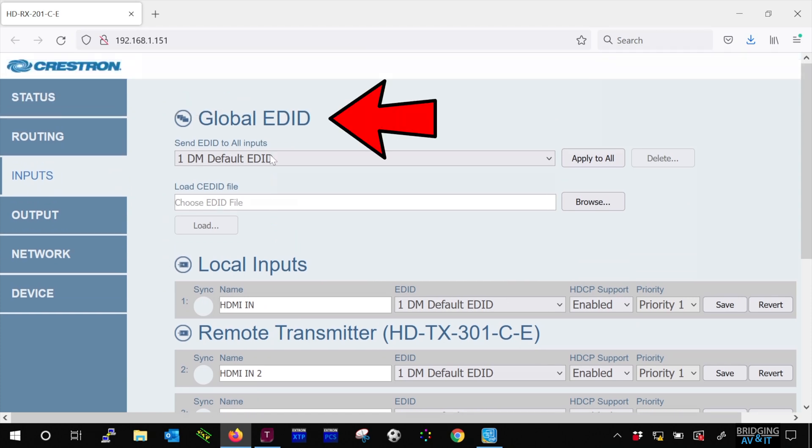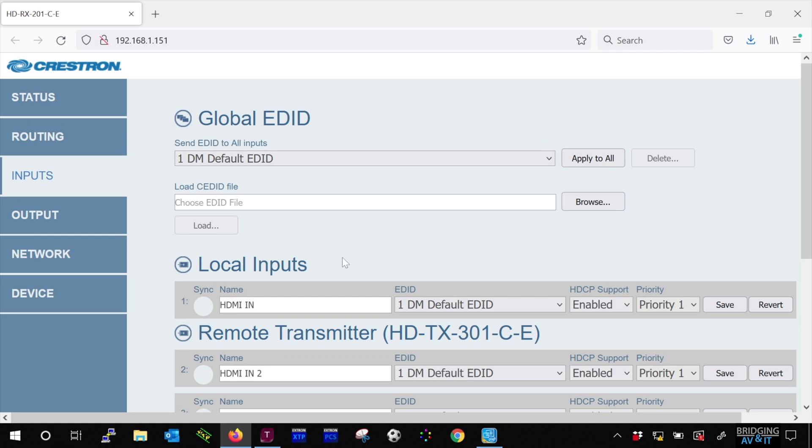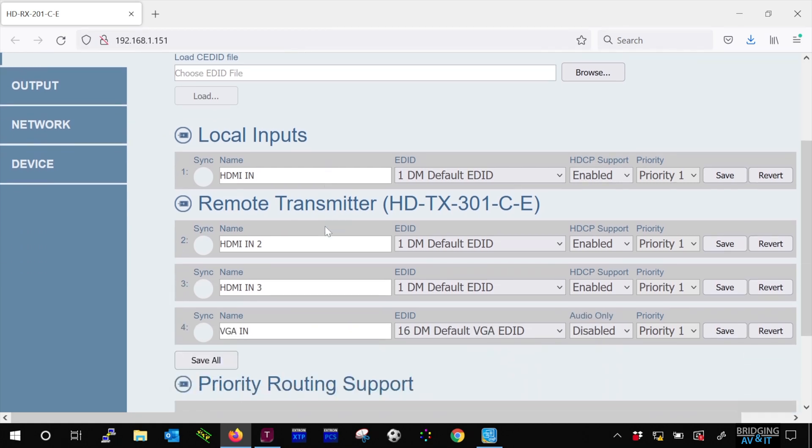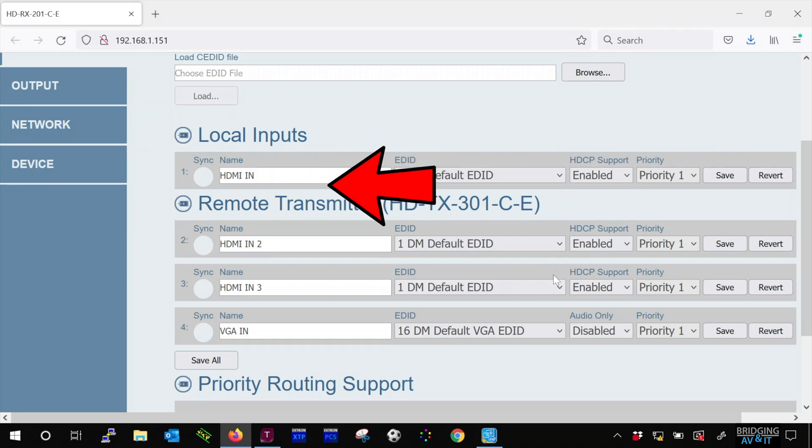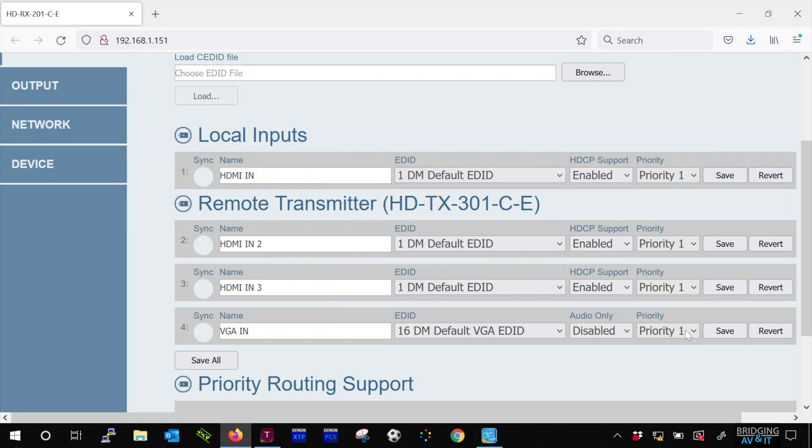The first option on this tab is global EDID, which is set to DM default which is fine for this video. You also have the option to upload your own custom EDID file. As you can see the input names were transferred to this tab as well, which makes it dynamic and great UX practice.